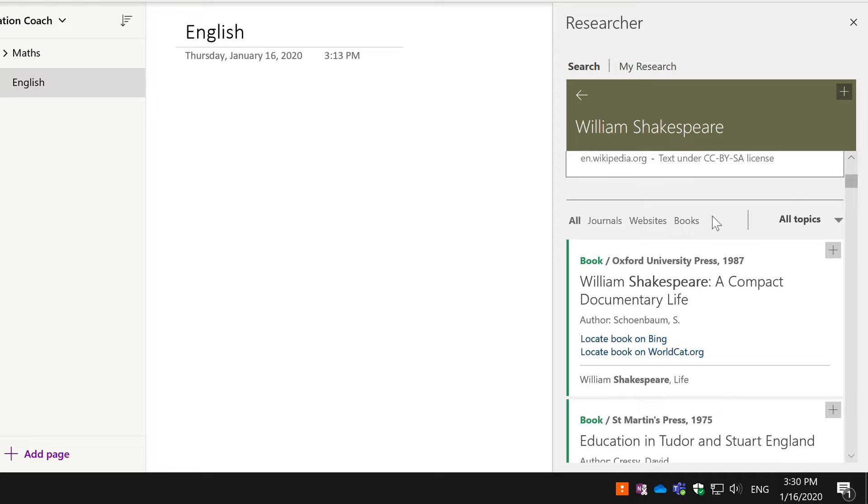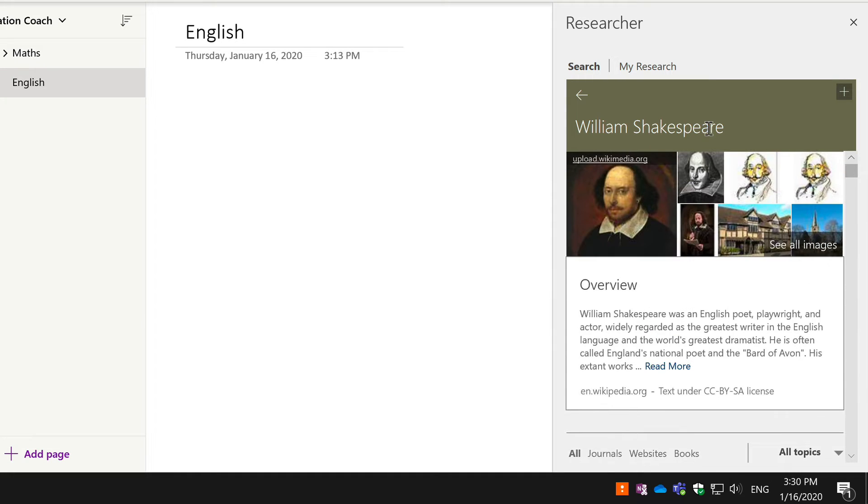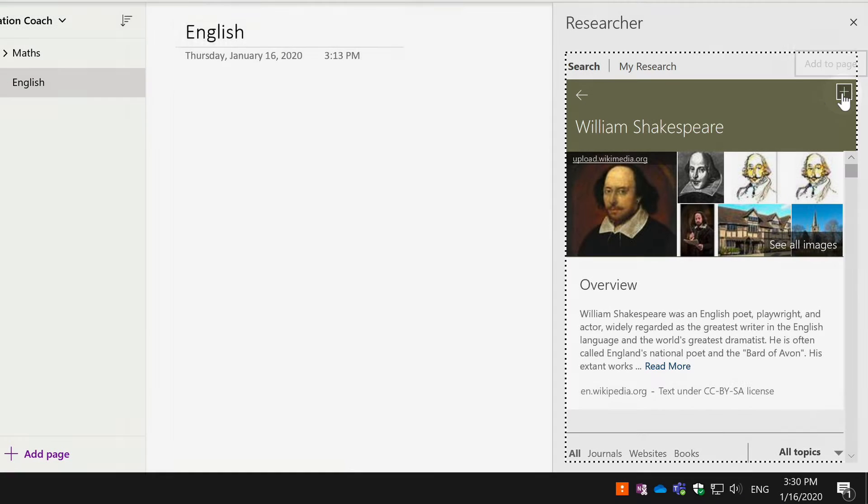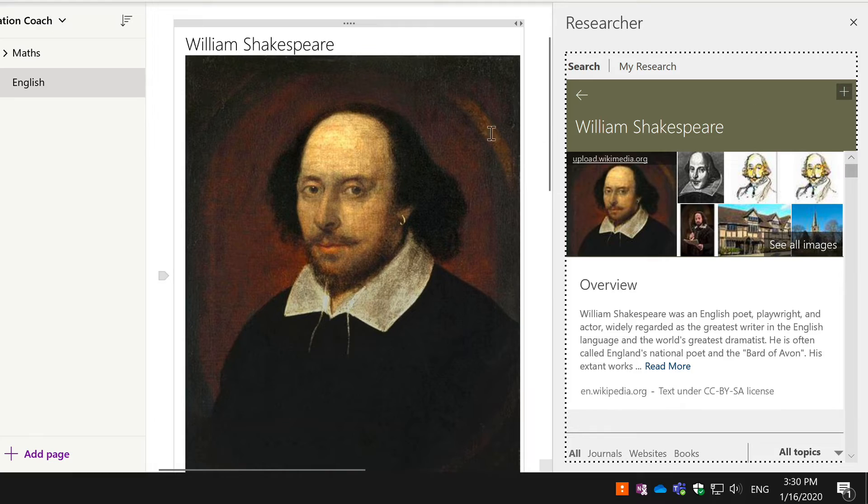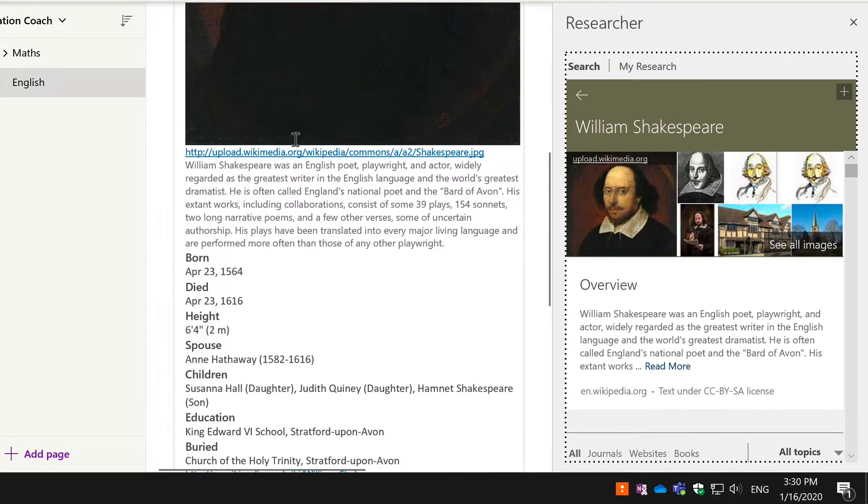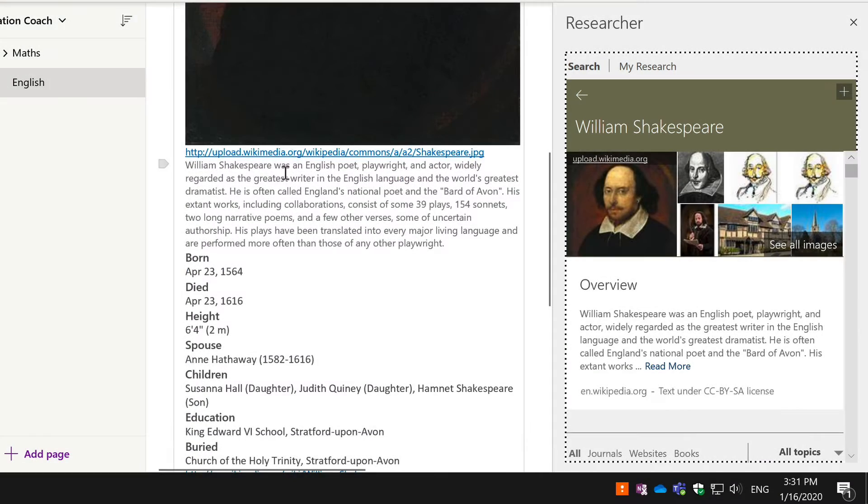If I want to capture some of that information about William Shakespeare, I can just hit the plus button on the right-hand side here and that will paste in the high-level information about him. So where it's come from first of all from Wikipedia, a short bio and so on.